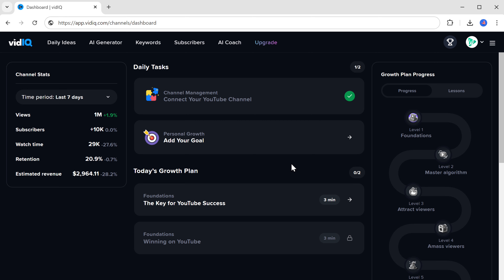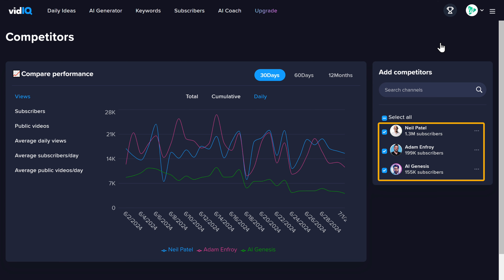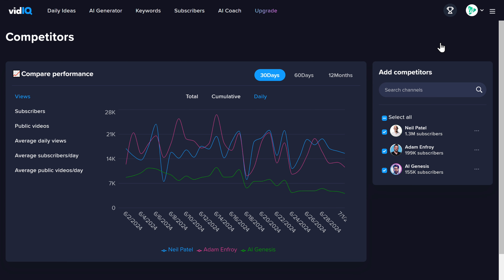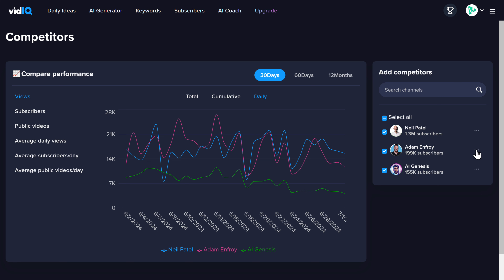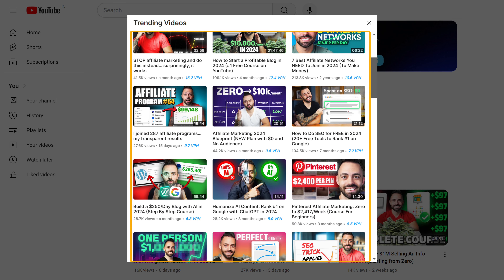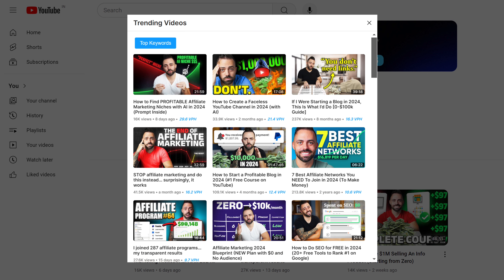Go to Comparators in vidIQ, and you'll see a list of channels from your niche — these are competitor channels. To add your own competitors, just click here. To get video ideas, choose a competitor's channel, click to select View Channel on YouTube, then click View Trending Videos. You'll get a list of all the trending videos from that channel, and you can use any of those video ideas to make an even better video for your own channel.